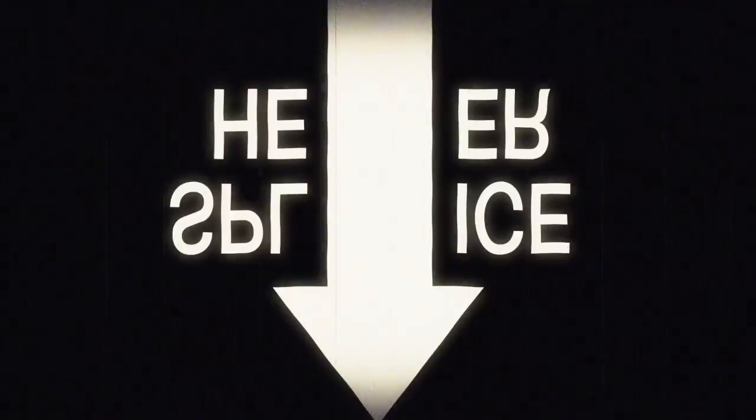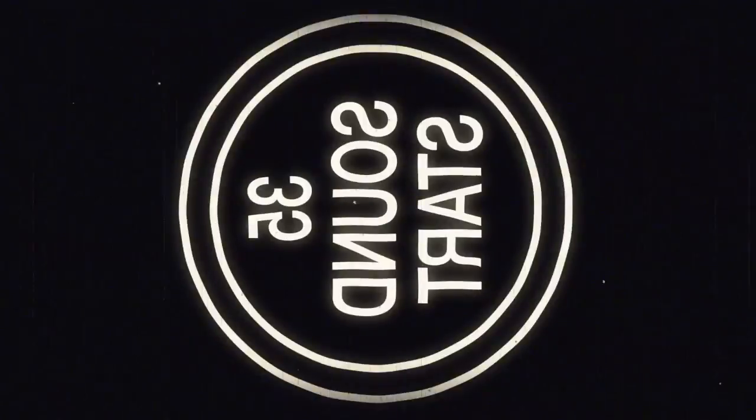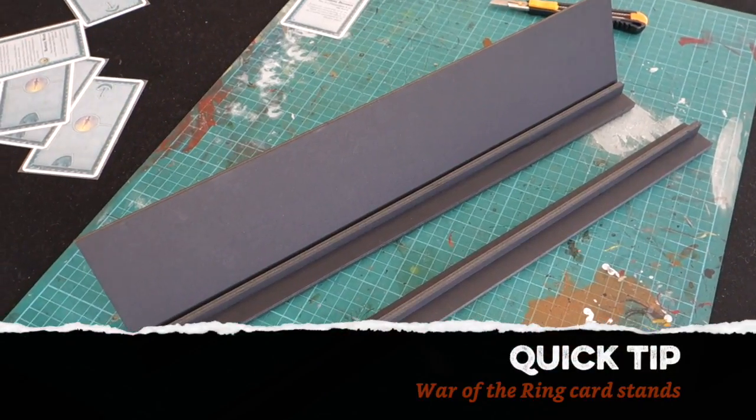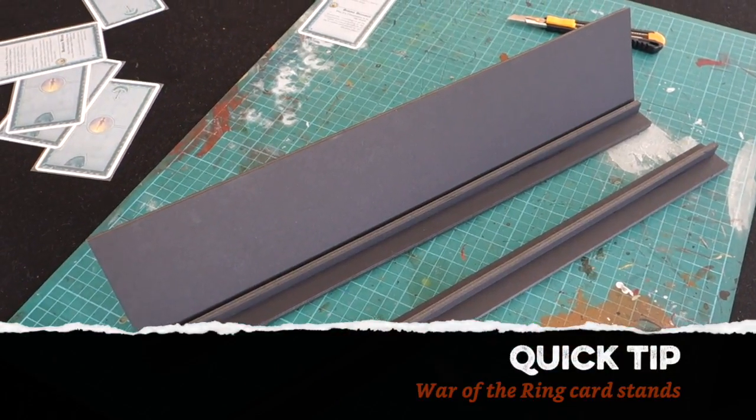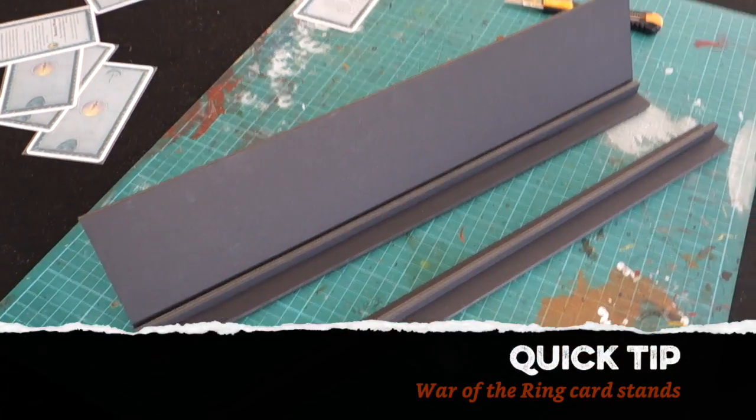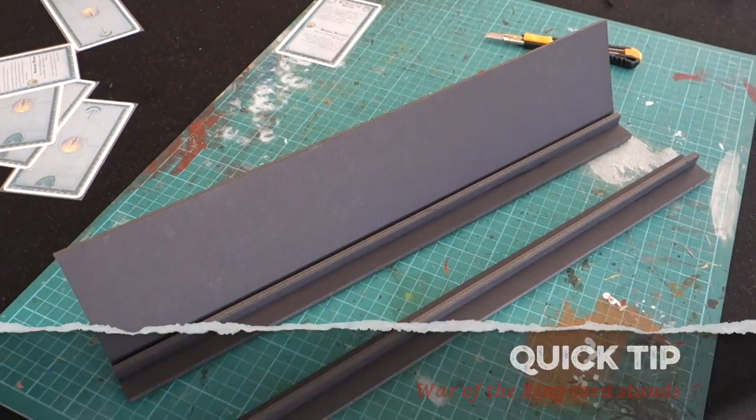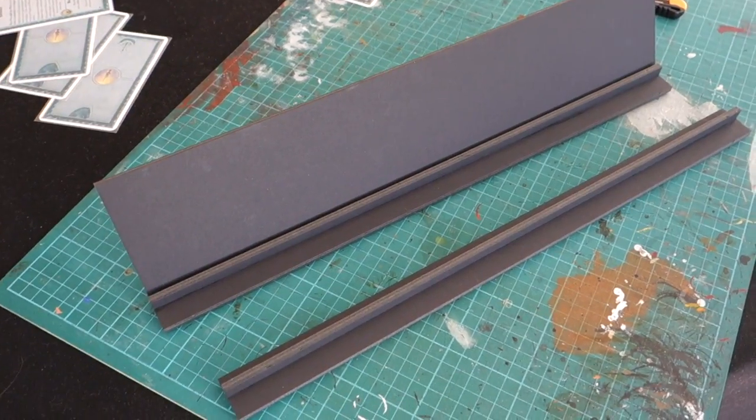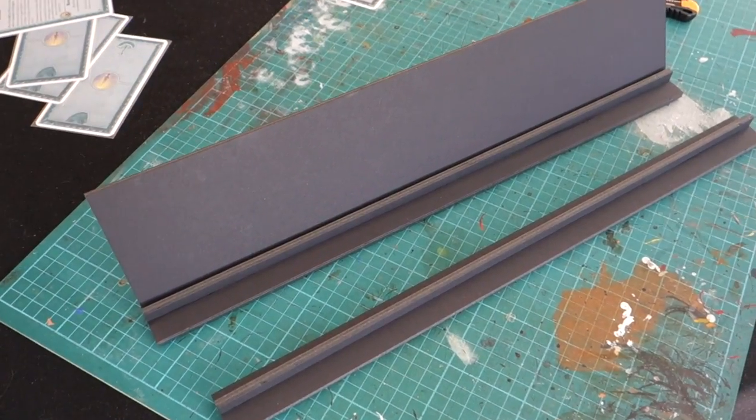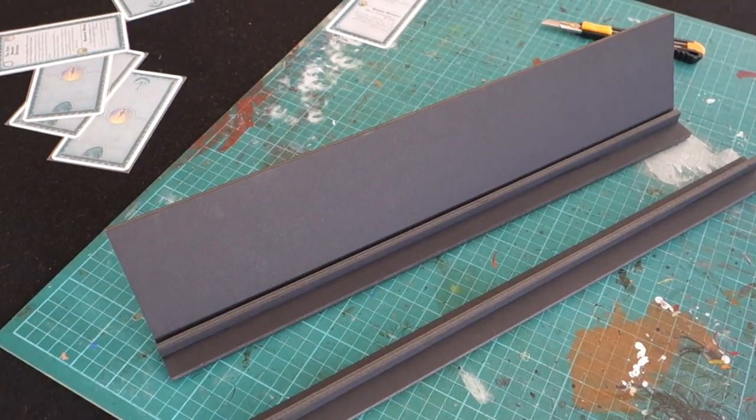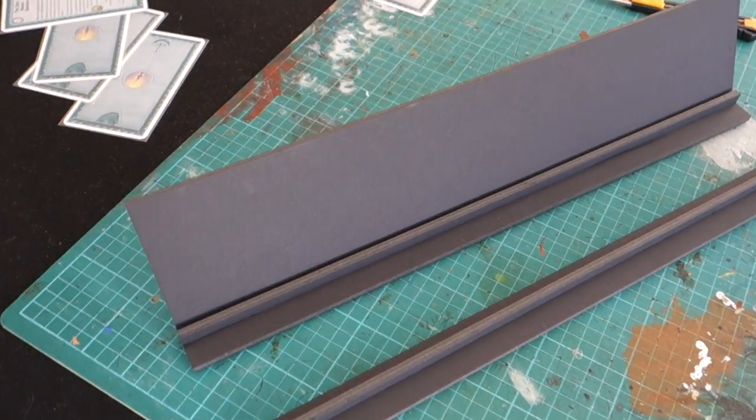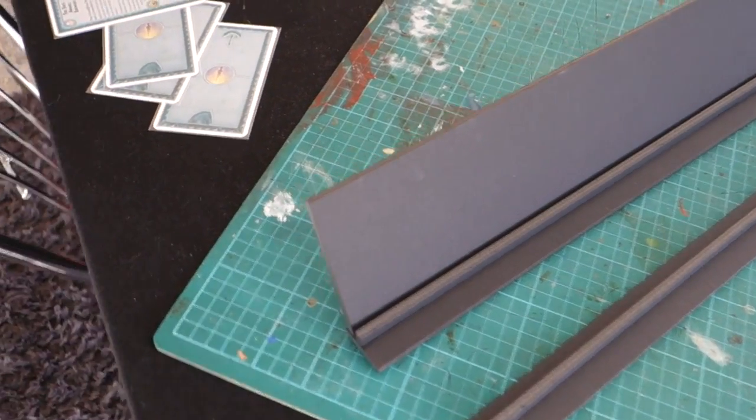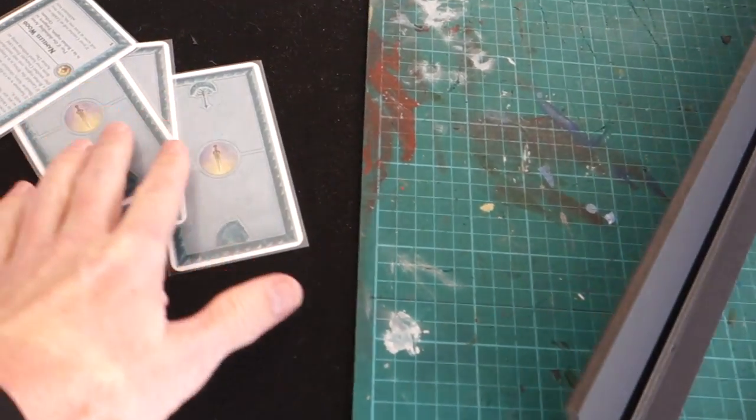This is the Esoteric Order of Gamers Quick Tip. Greetings fellow members of the Esoteric Order of Gamers. This is just a very quick video to show you something I've been meaning to make for a long time, and that's some custom card racks for War of the Ring.